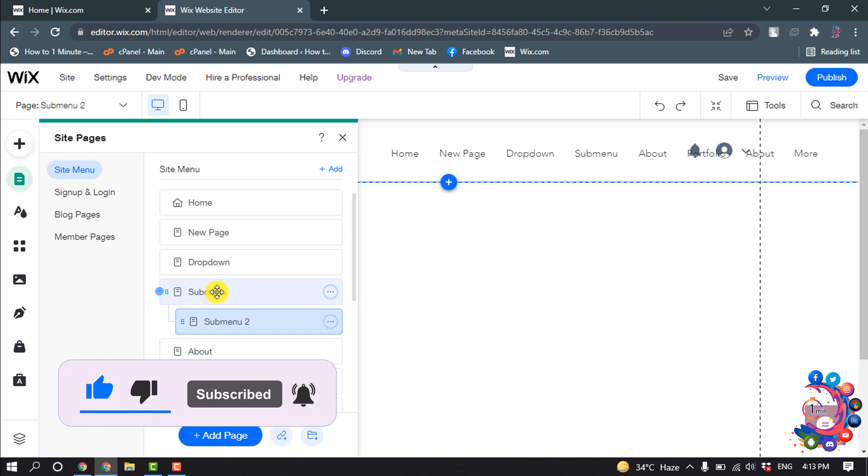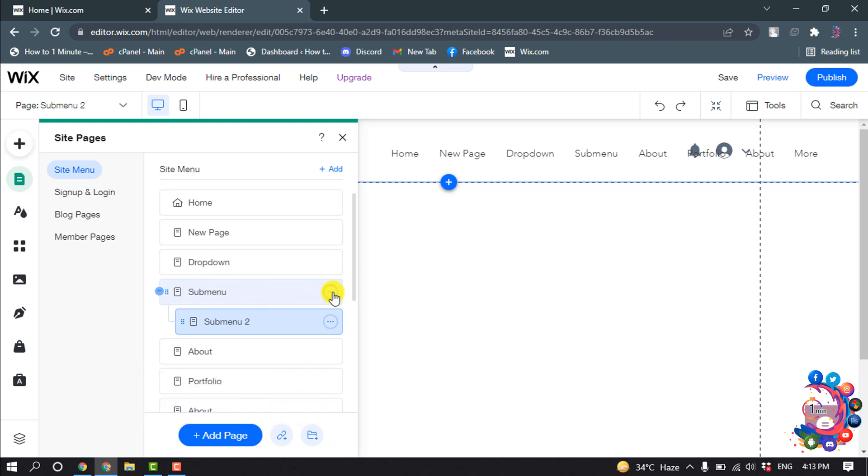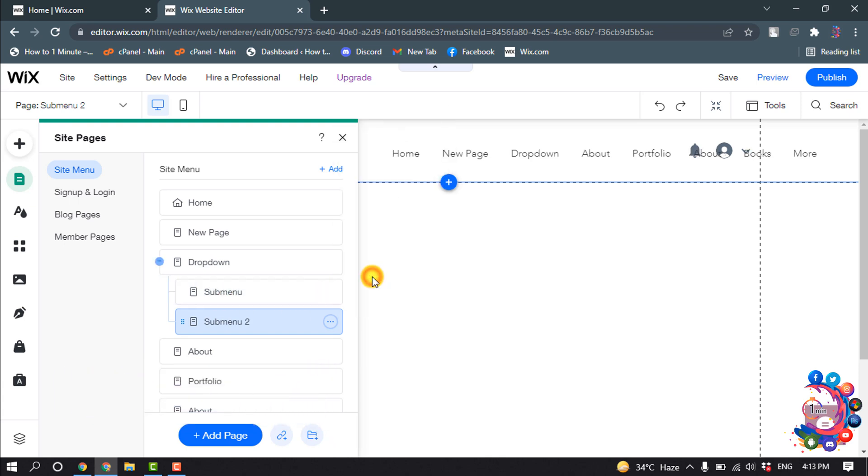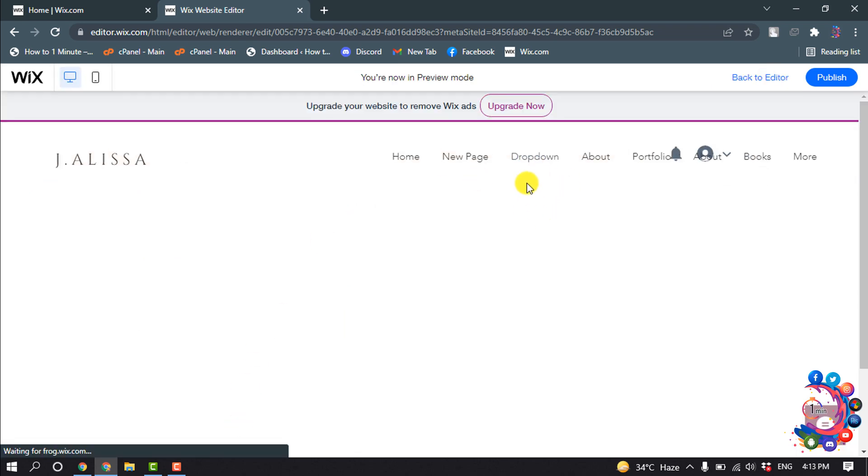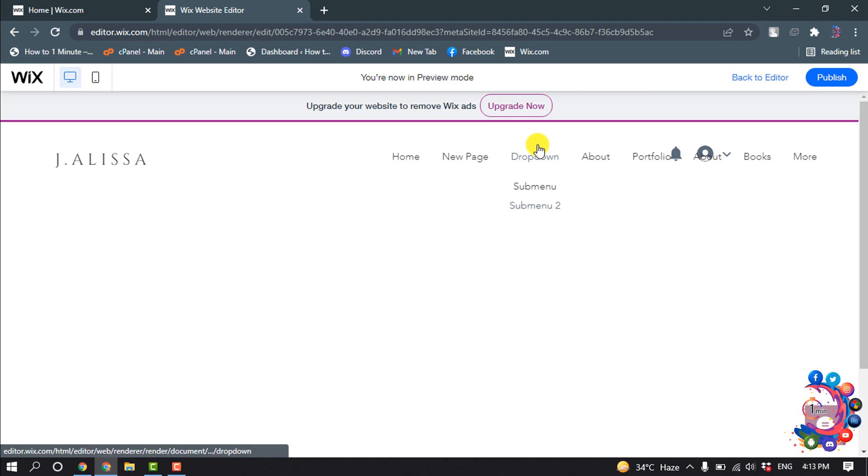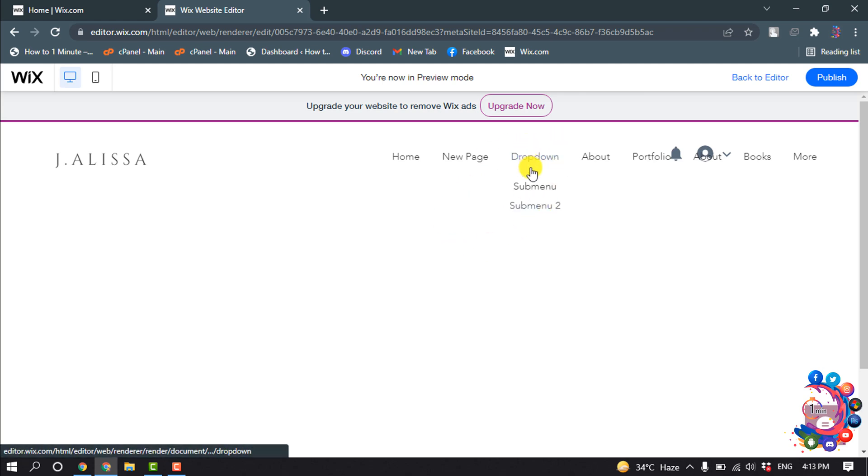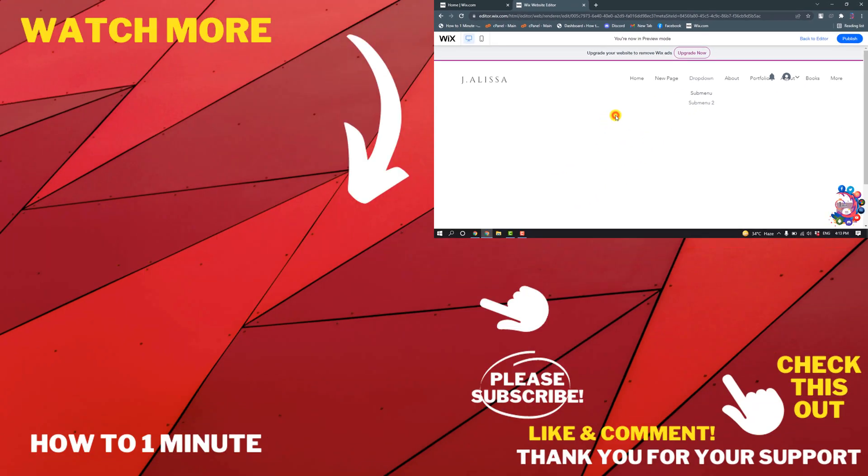And now I'm clicking on preview. And now if I hover over dropdown, here you can see I've successfully created a dropdown menu here.